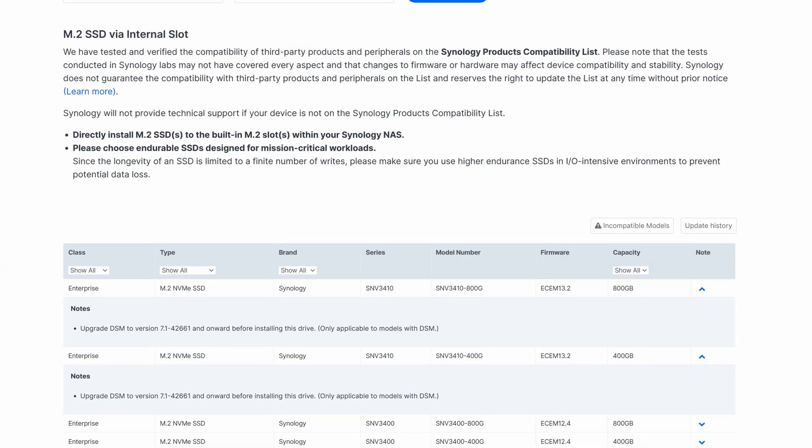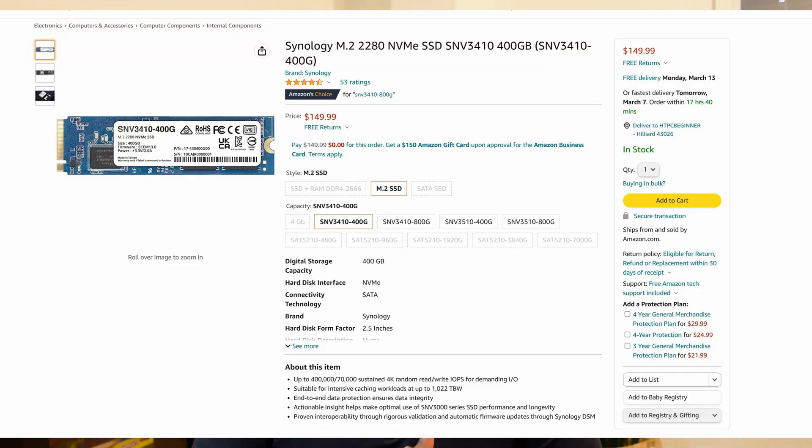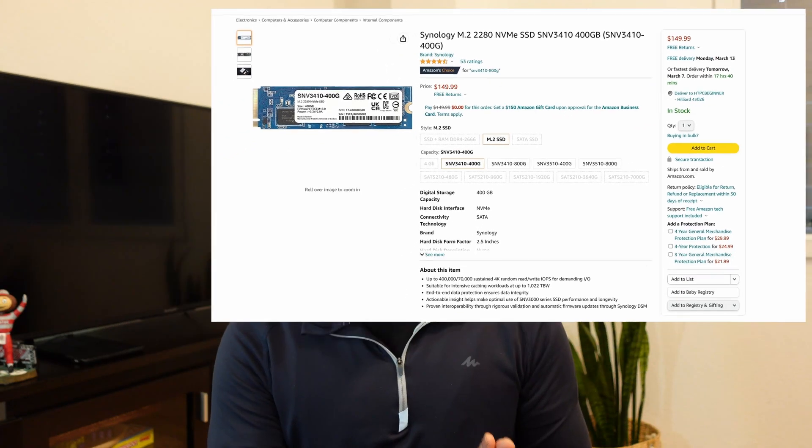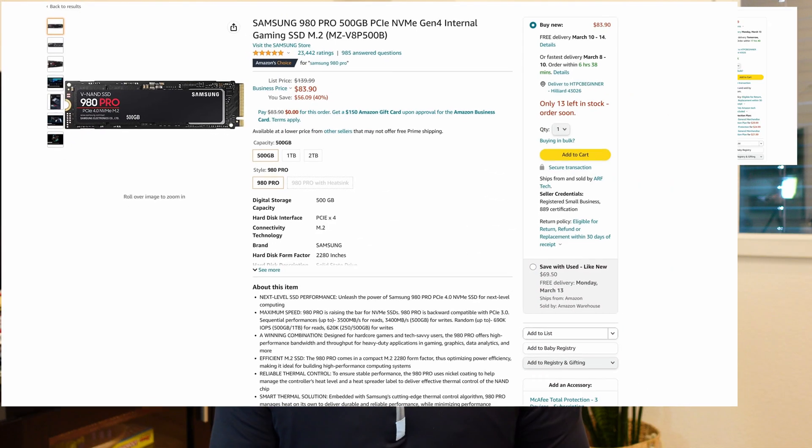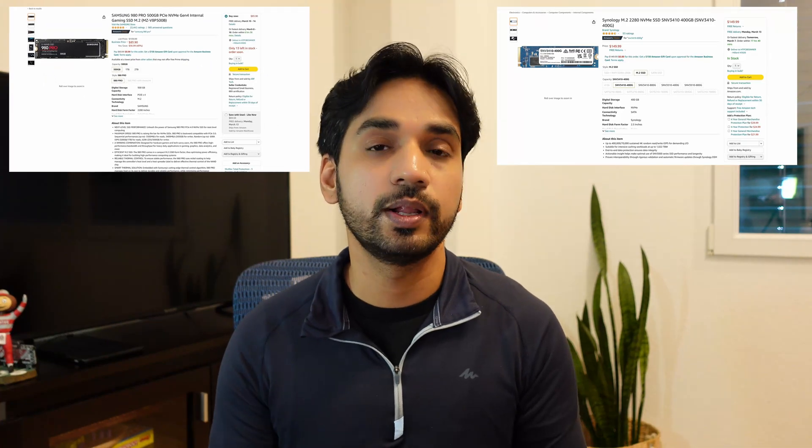In addition, you are limited to using only Synology branded NVMe drives for the creation of storage volumes. Here I have a Synology branded NVMe drive — 400 gigabytes for about $150. And then on the right I have the famous Samsung 980 Pro 512 gigabyte NVMe SSD drive for about half the cost of the Synology drive.